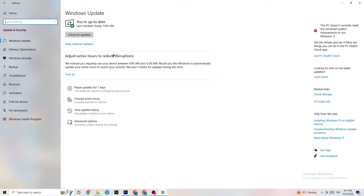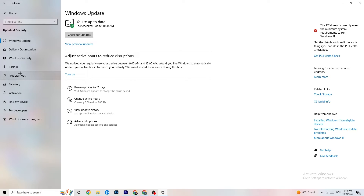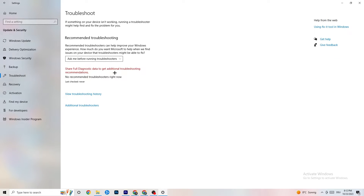Stay on Windows Update. I really recommend you check for updates because keeping Windows up to date increases your system's performance and helps with every issue you're currently having. Update to the latest Windows version. You can also go to Troubleshoot and let your system search for things that aren't working — sometimes it finds something, sometimes it doesn't, so just try it.